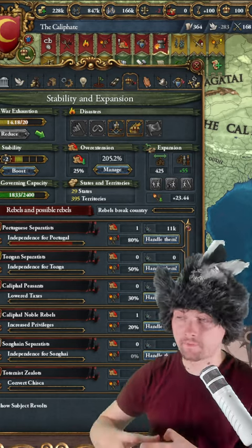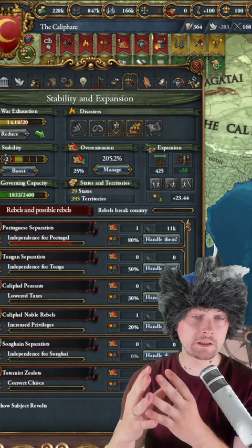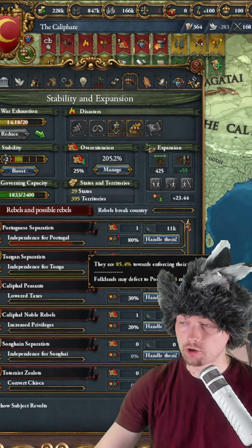You probably know the pain when you have a huge empire in EU4 with lots of provinces, especially islands, and there are rebels enforcing demands because you can't find what province they're occupying.